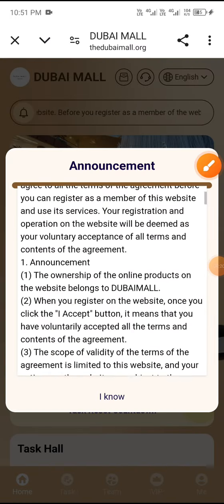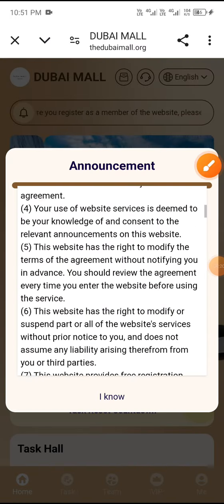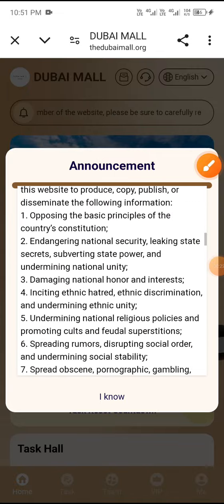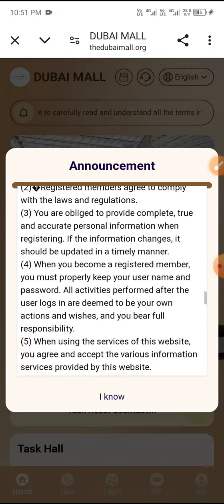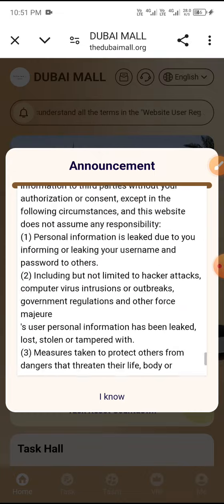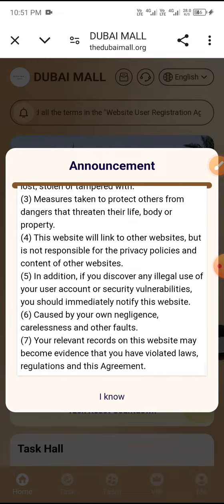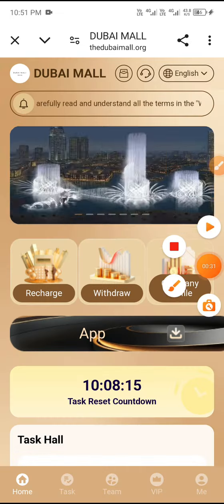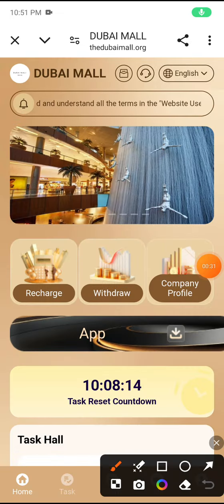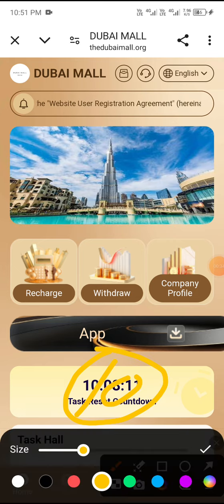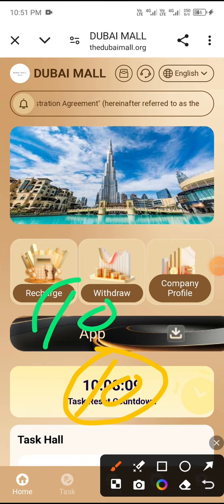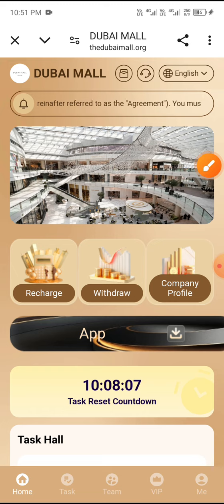After registering, always first check the announcement. I'll show you the digital details. You can see all the details here. For VIP1, if you deposit 10 USD you get a daily income of 2.50 USD. To get started, click the recharge button.